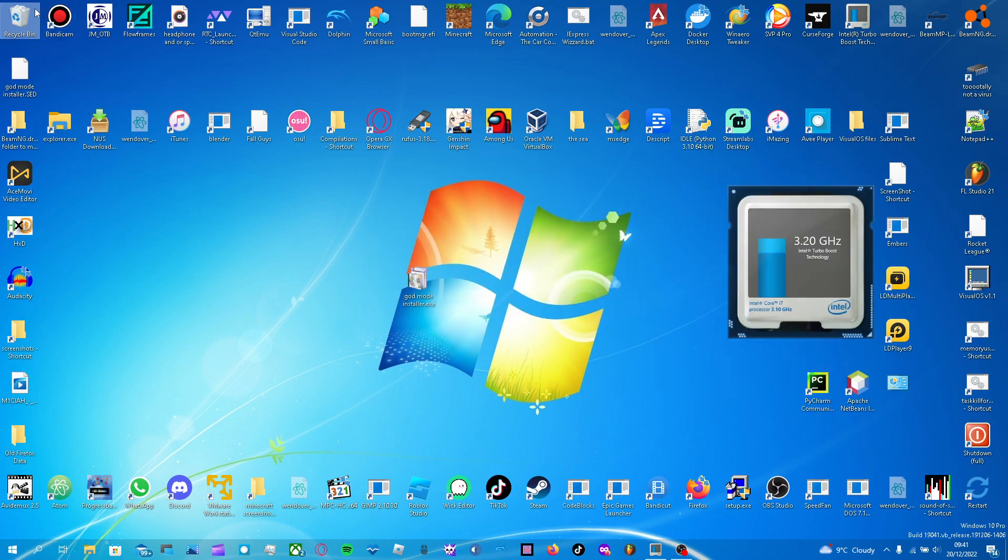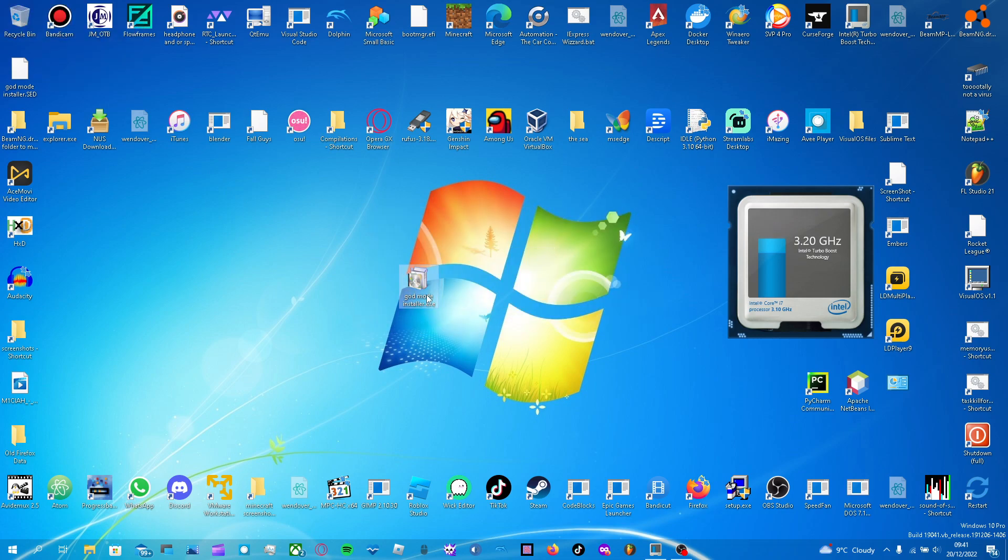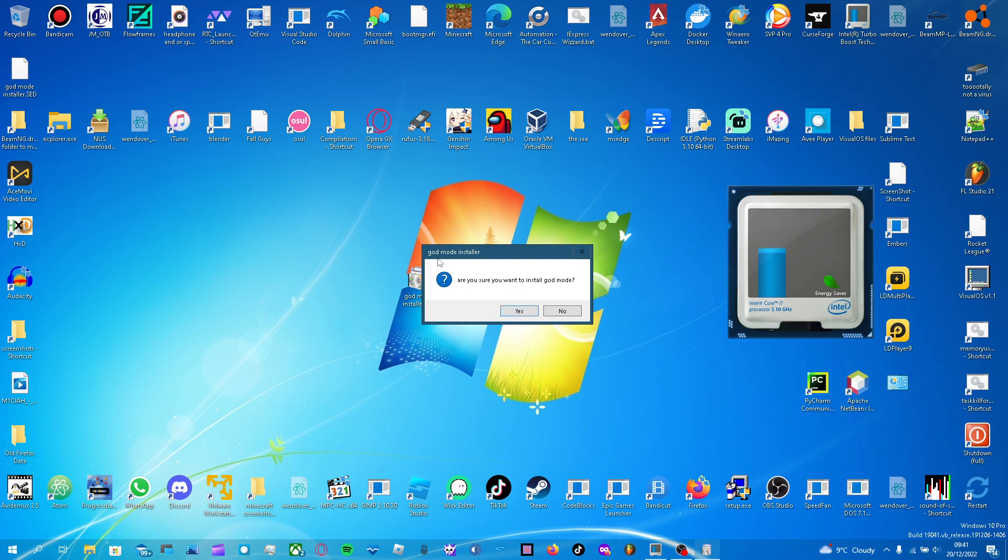Now I can now delete this. I don't need this. That can now be taken to the Shadow Realm. And now here is the God mode installer. Double click. This appears. God mode installer. Are you sure you want to install God mode? Yes.